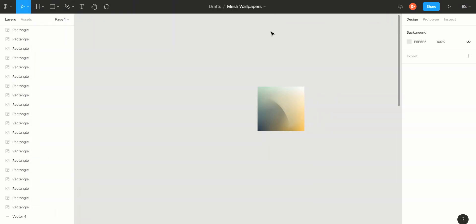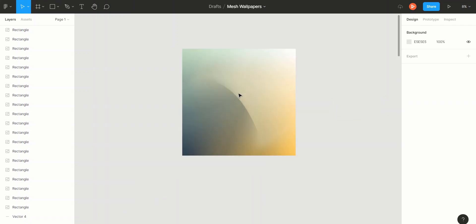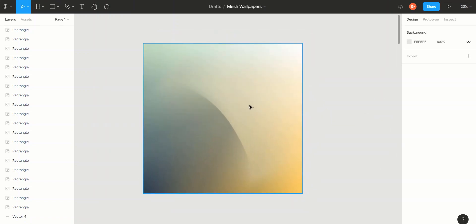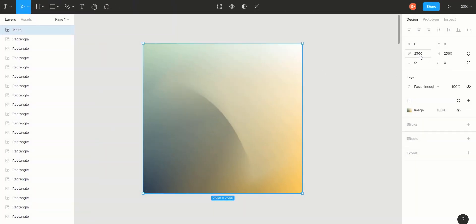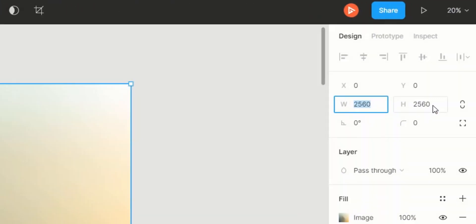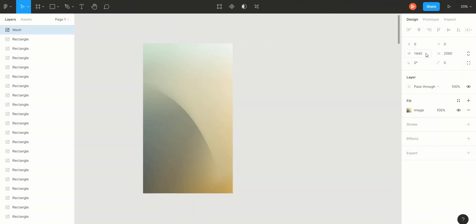Now you must be thinking these are not the right dimensions for a wallpaper and you will be right. So let's fix that. Make sure your mesh is selected. On the right hand side you will see dimensions of the mesh rectangle. Change it to whatever aspect ratio your screen has. Mine is 16x9 so I'll keep my height and set my width to 1440.